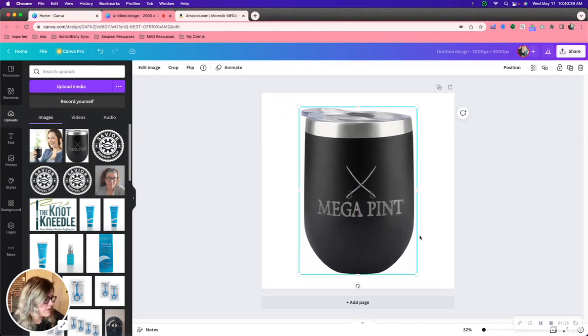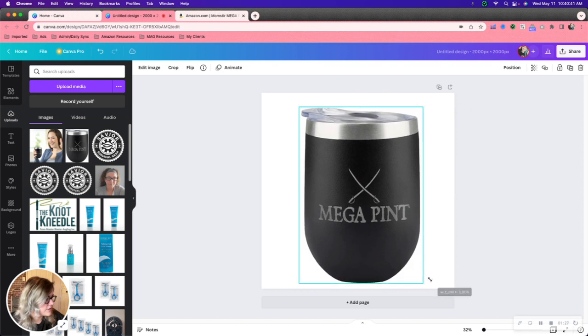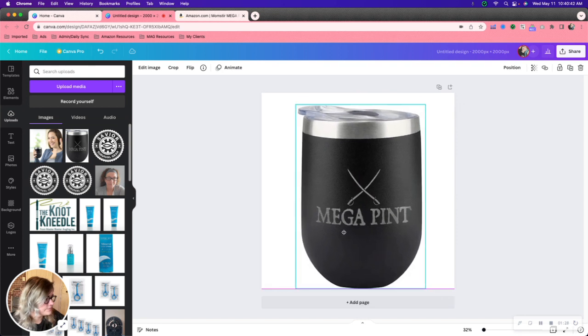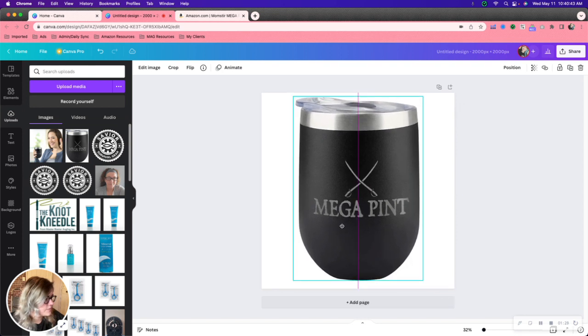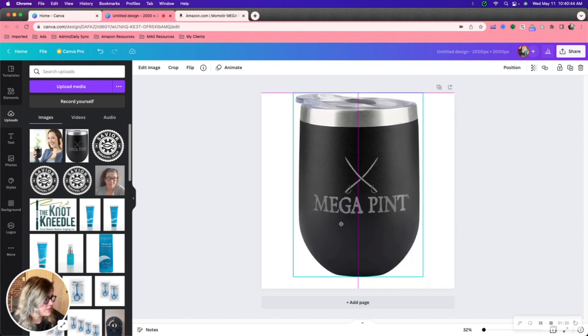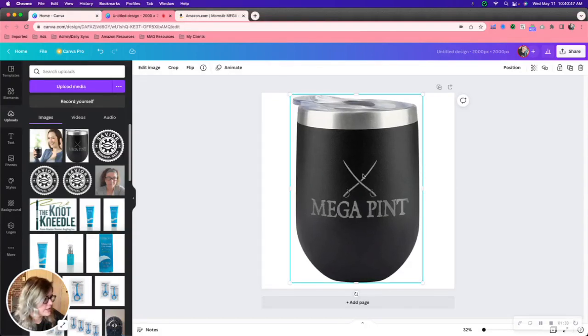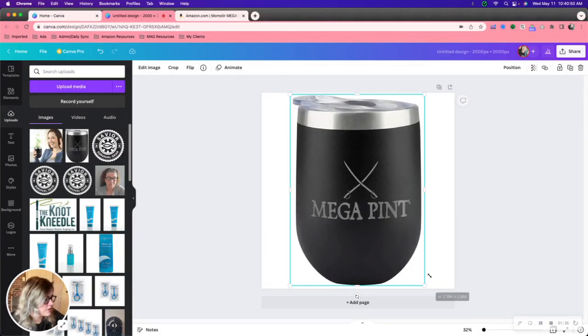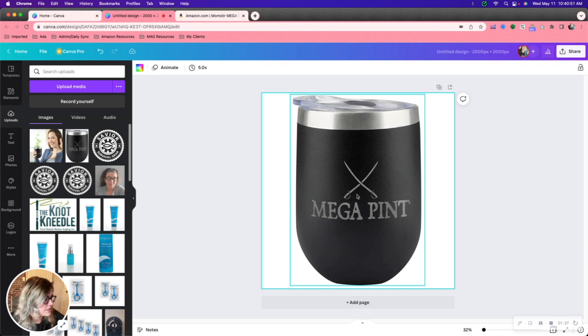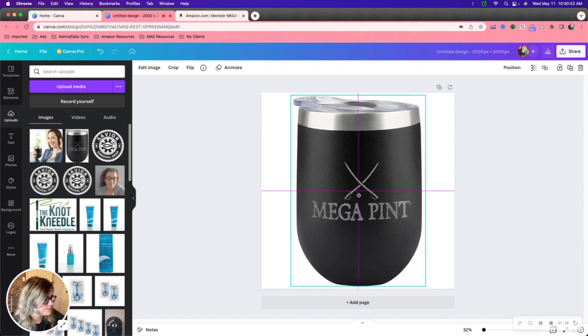From here we can just kind of scale this up a bit so it makes sense. Per Amazon's guidelines we do also want the image to cover as much space as possible.